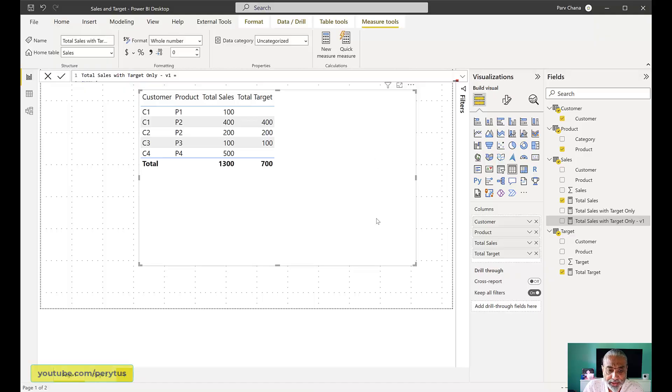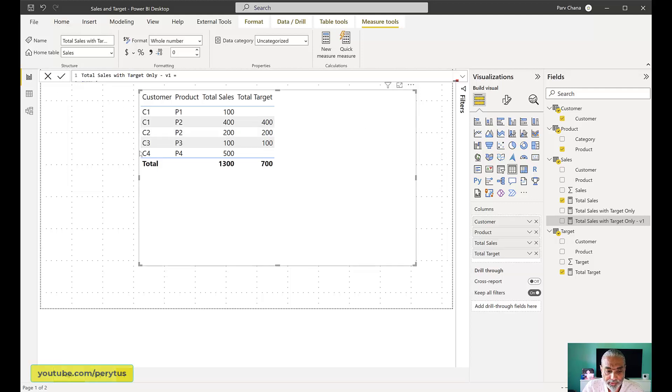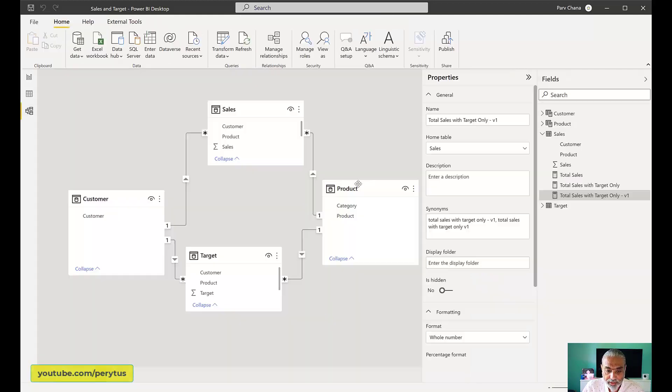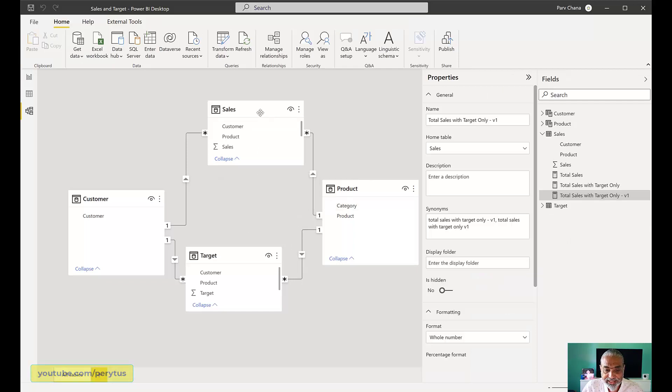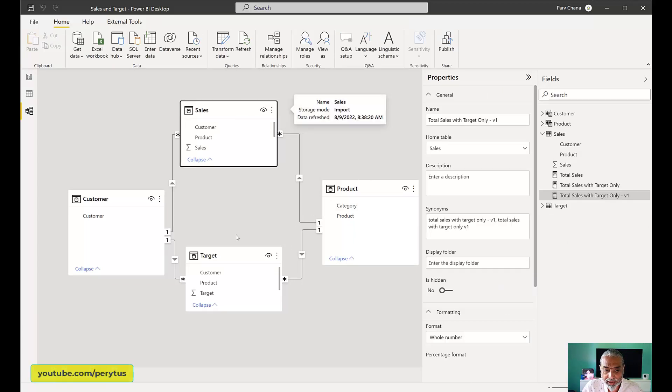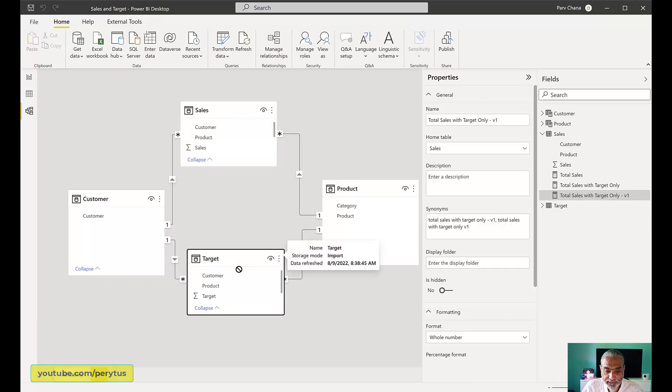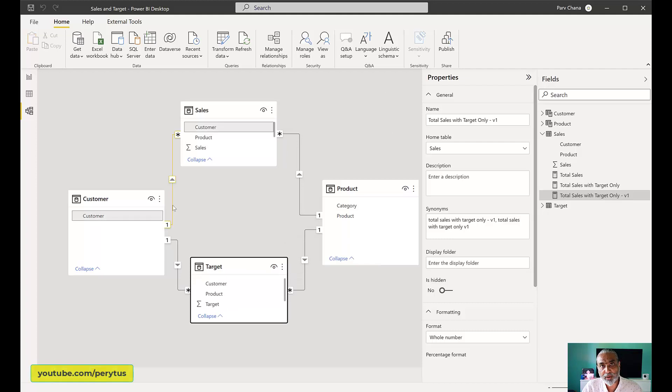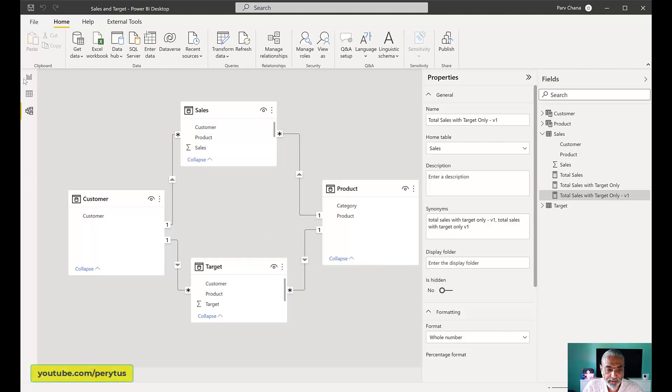So here in Power BI, what I have is a very simple table. I'm just going to go to the data modeling here. What I have is a sales table and the target table and two dimensions, product and customer. Pretty straightforward, one-to-many, one-to-many relationship.